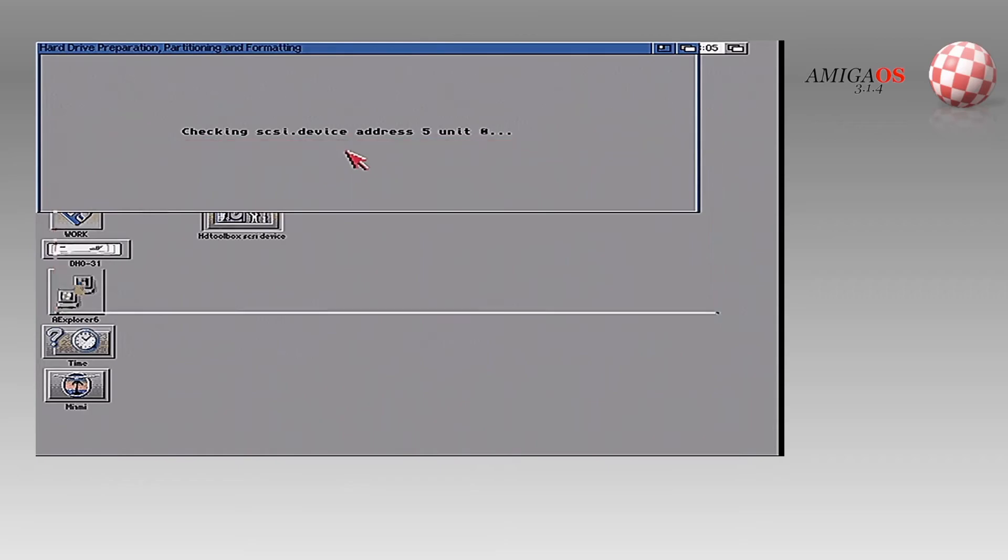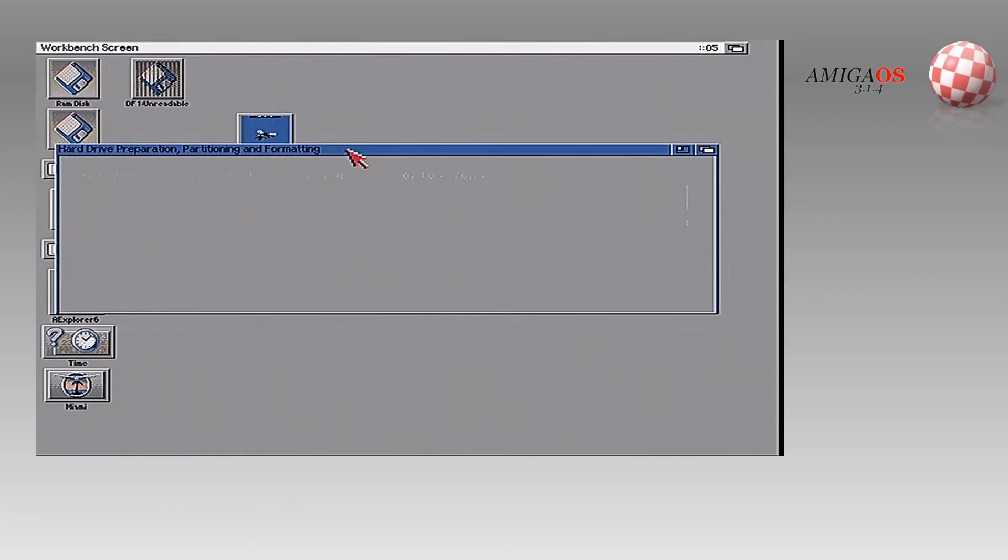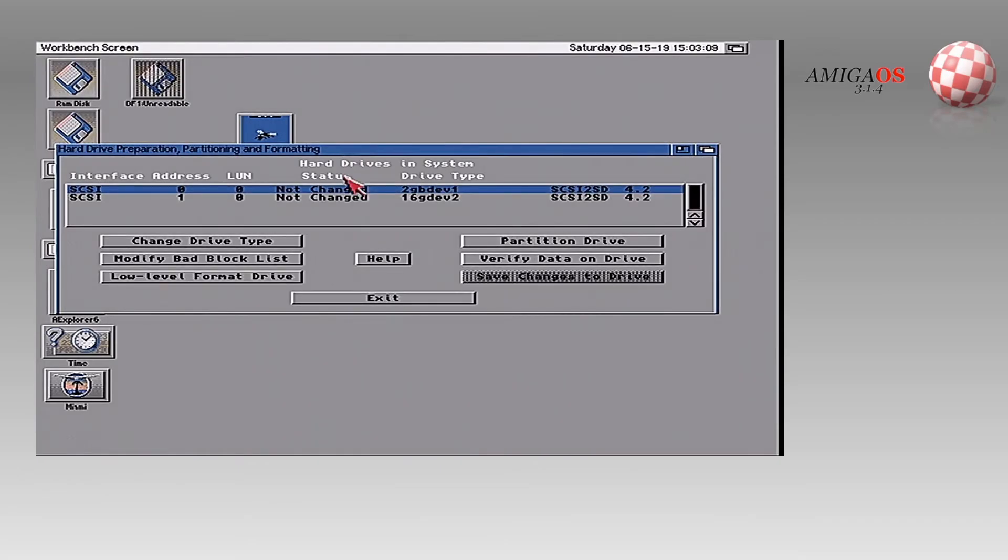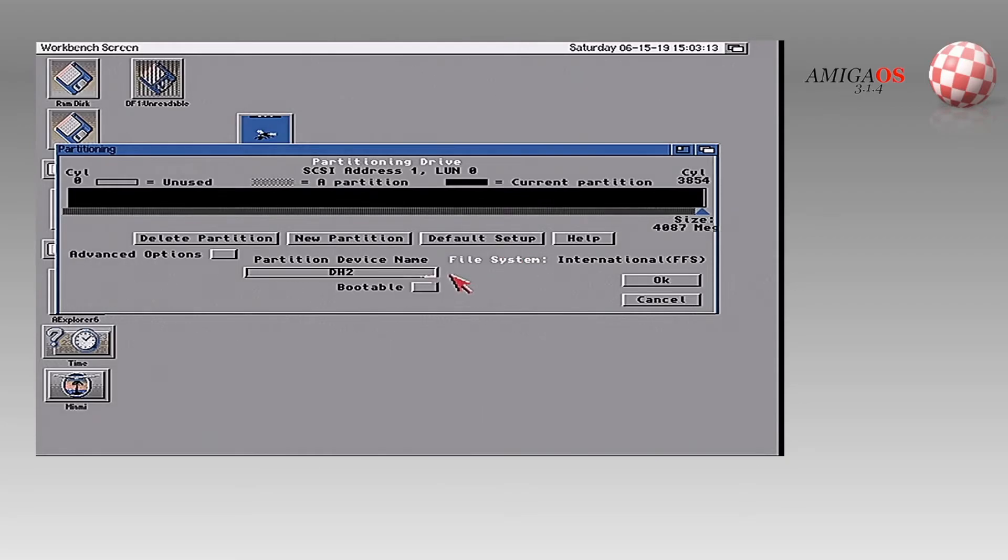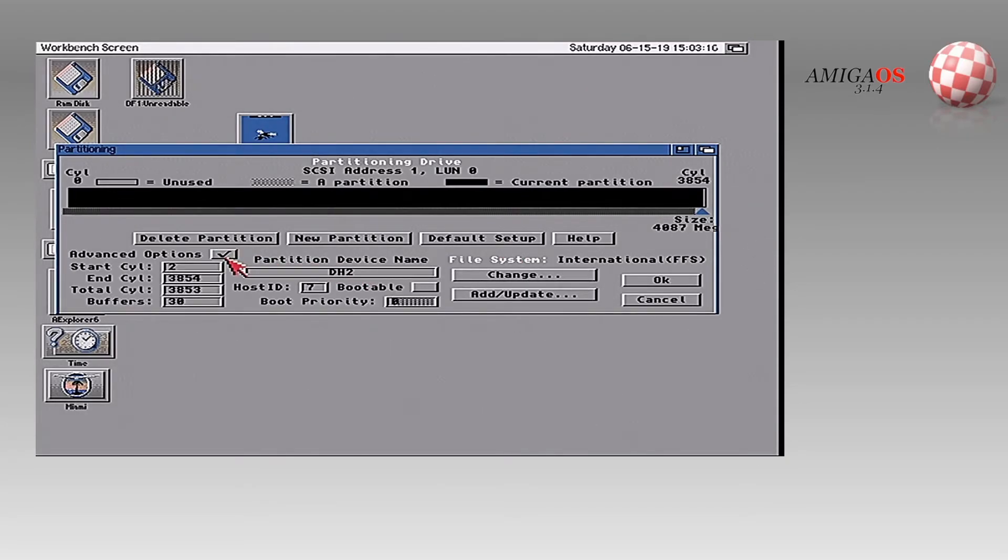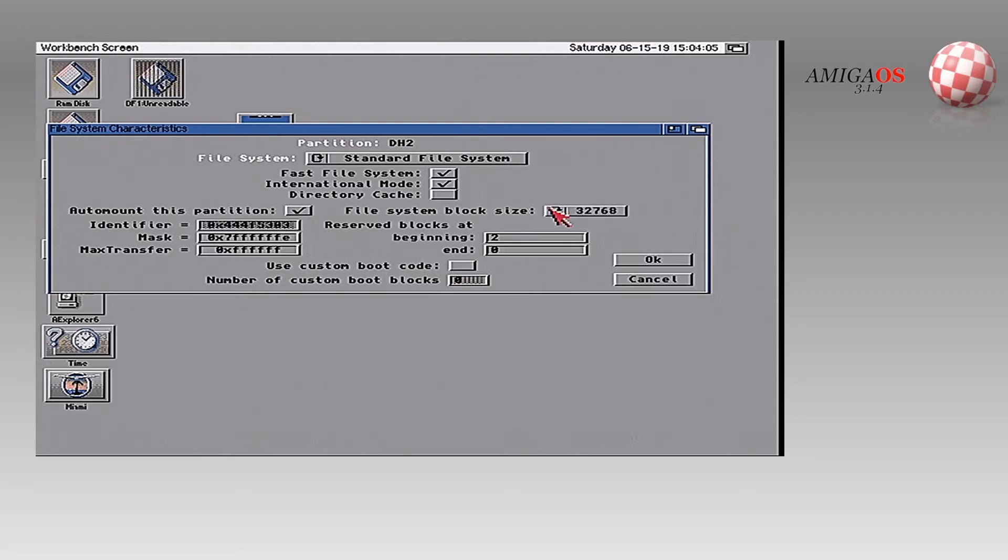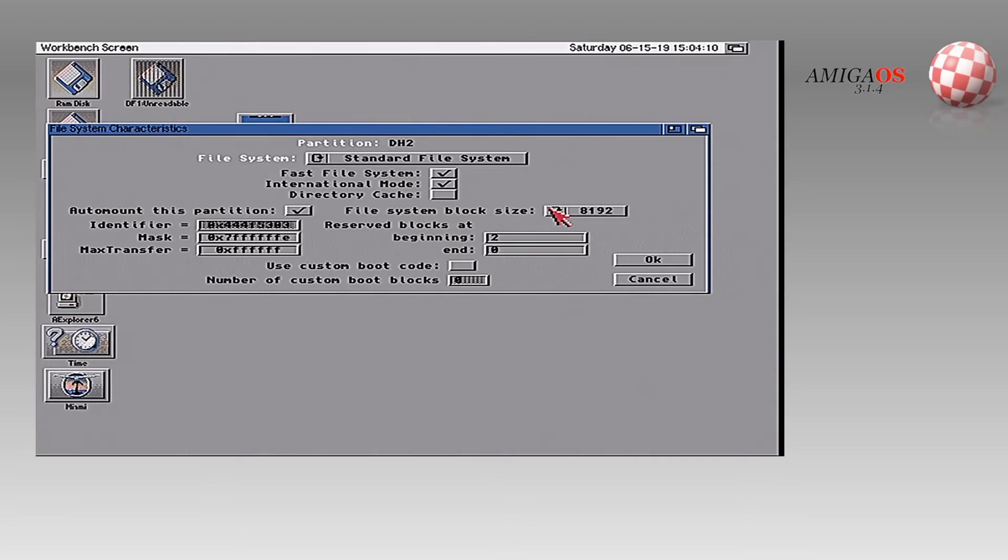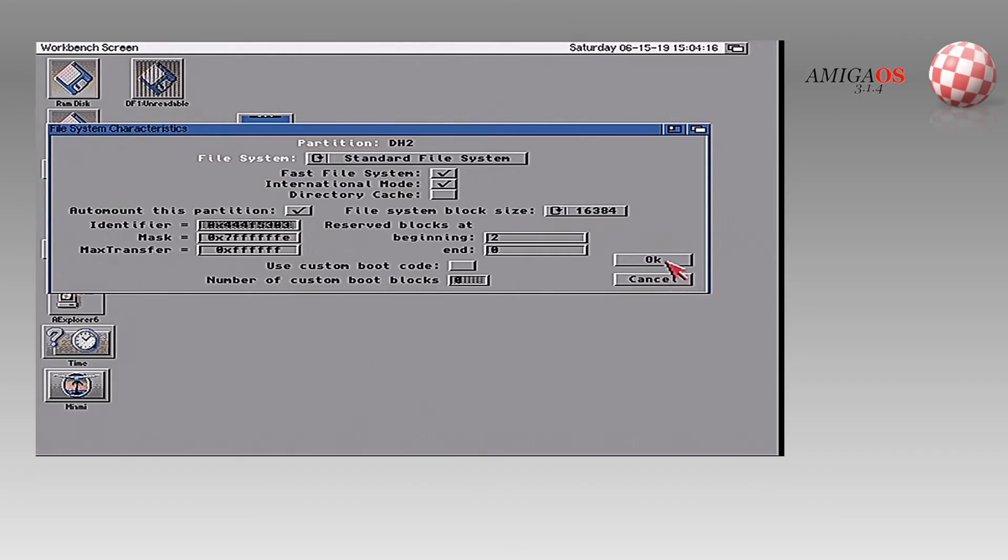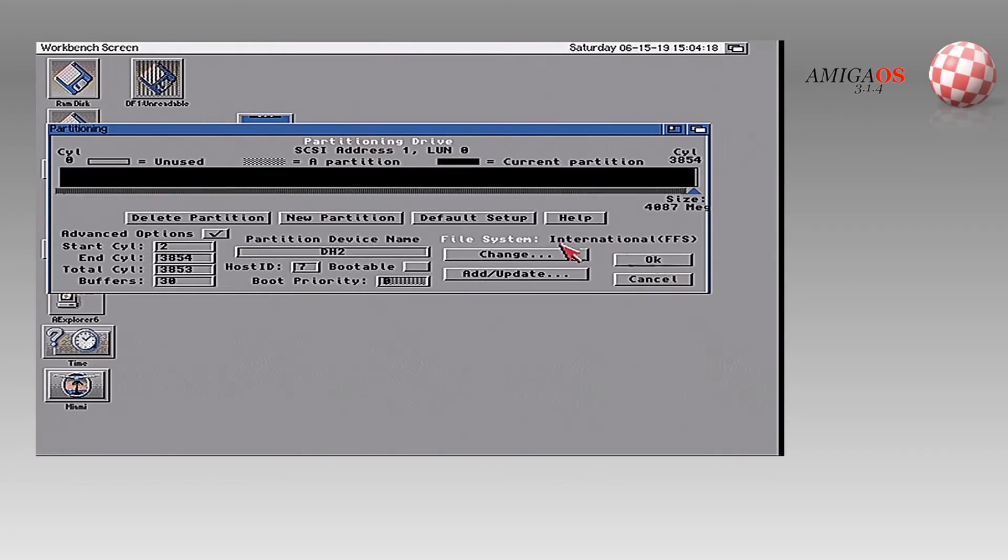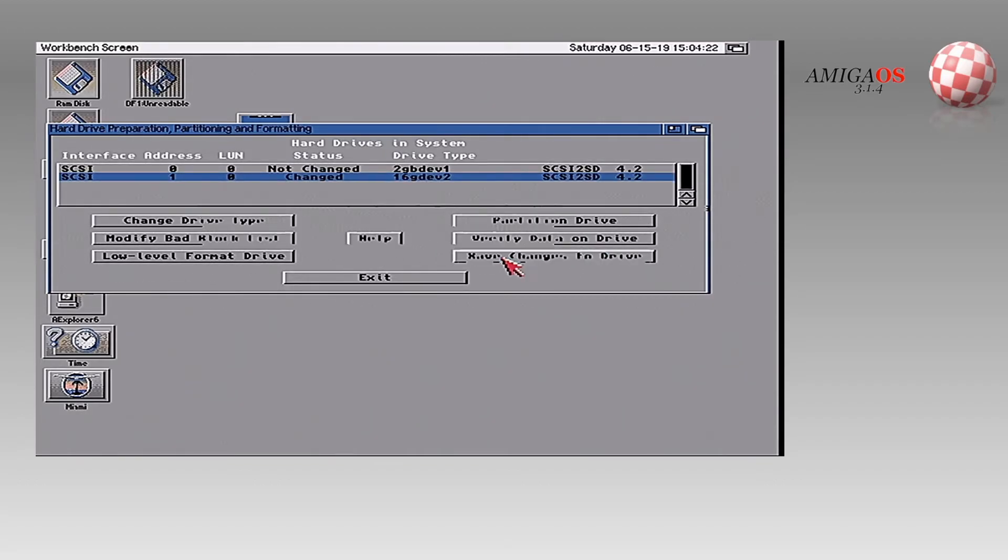So we're going to repartition DH two. So here it is here. We're going to say partition drive. We're going to do advanced options. Okay. So we hit change here. We're going to update this block size here. I'm going to crank this sucker up because I'm going to try 8 first. I'll do 16k. I don't know. We're just going to say okay. Okay. And save.